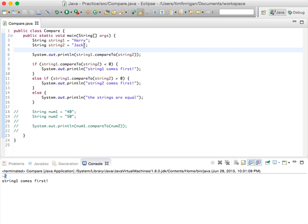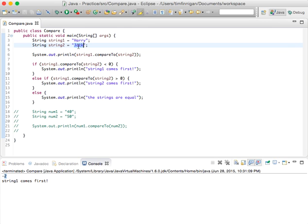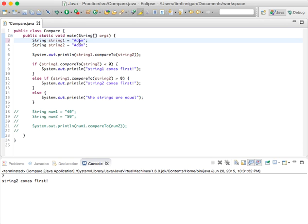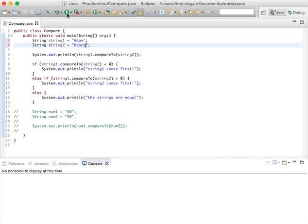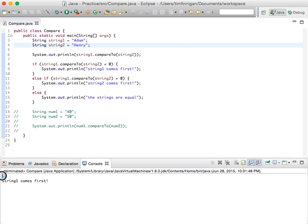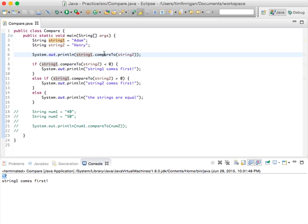So let's just change this and, I don't know, how about Adam? Okay, so seven, so the difference here is seven, and string two does in fact come first. Now if I were to switch these, do Adam and Henry, then notice it's a negative seven because we were doing string one and comparing it to string two. So that's why it's a negative in this case.